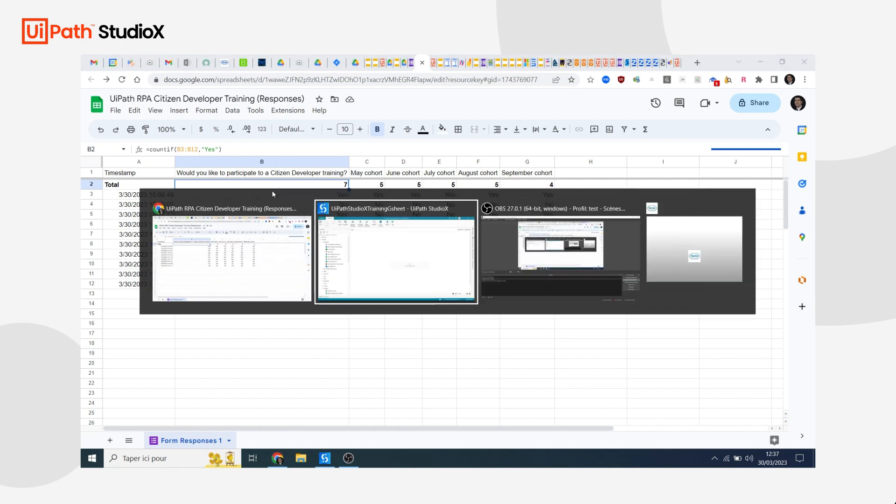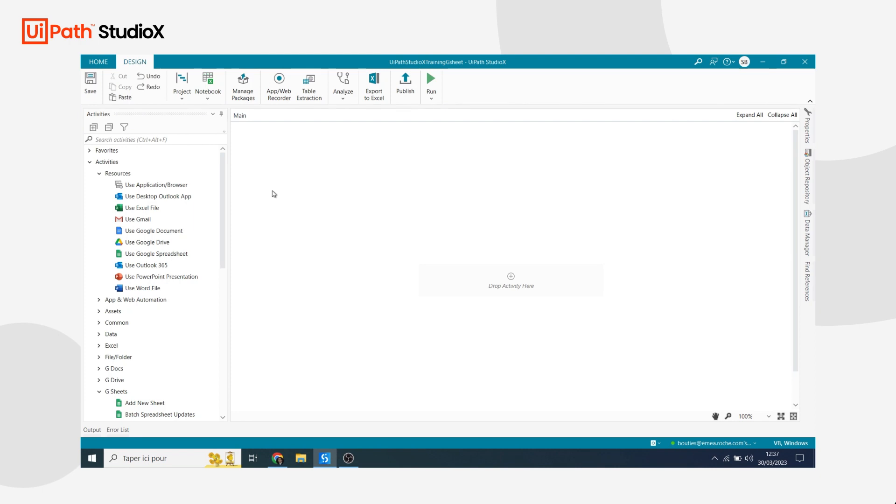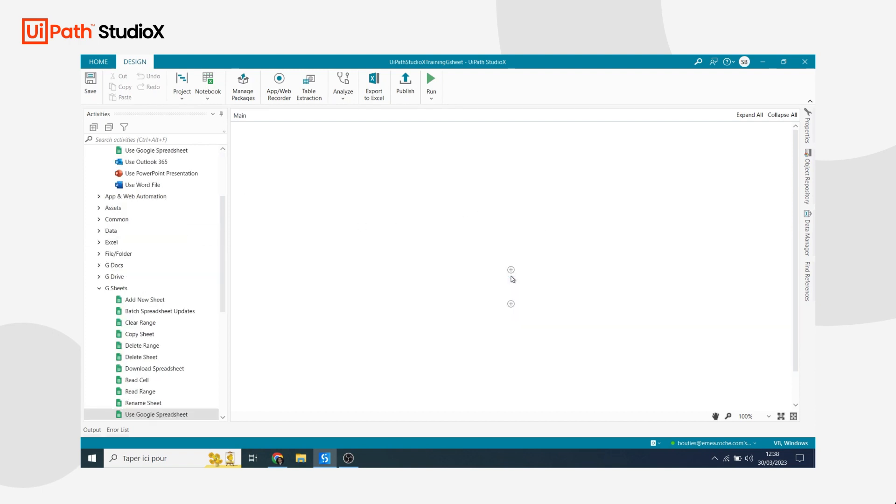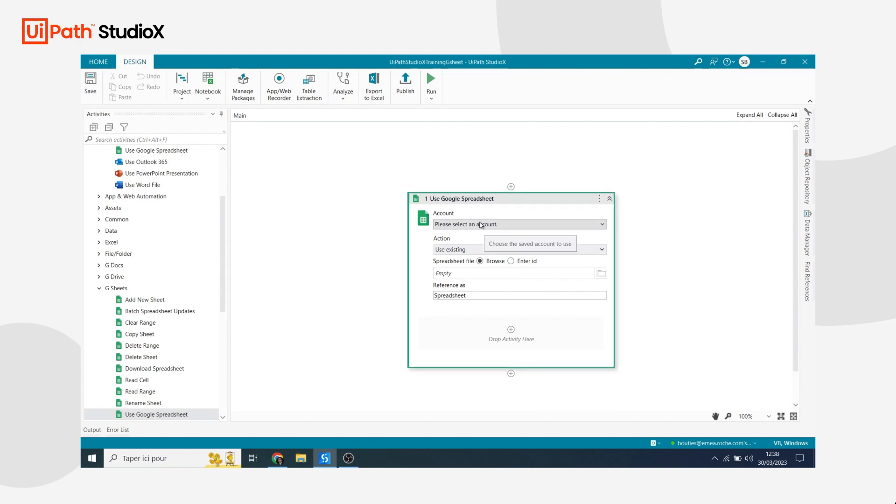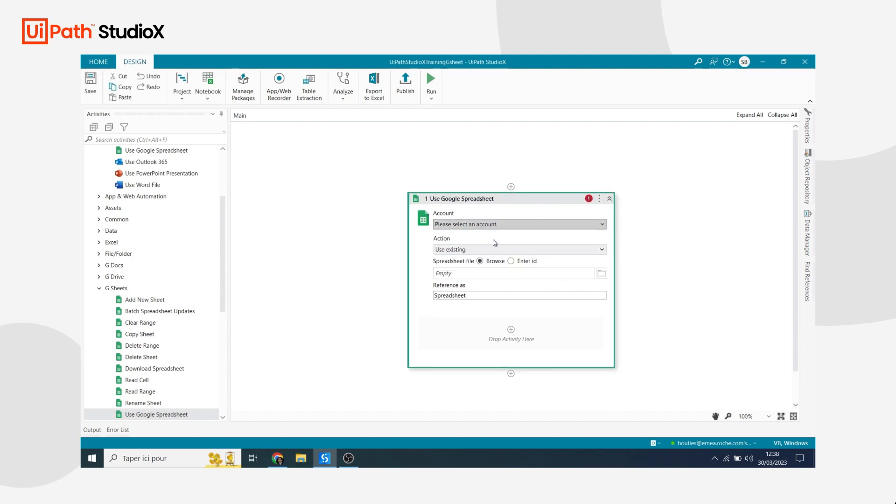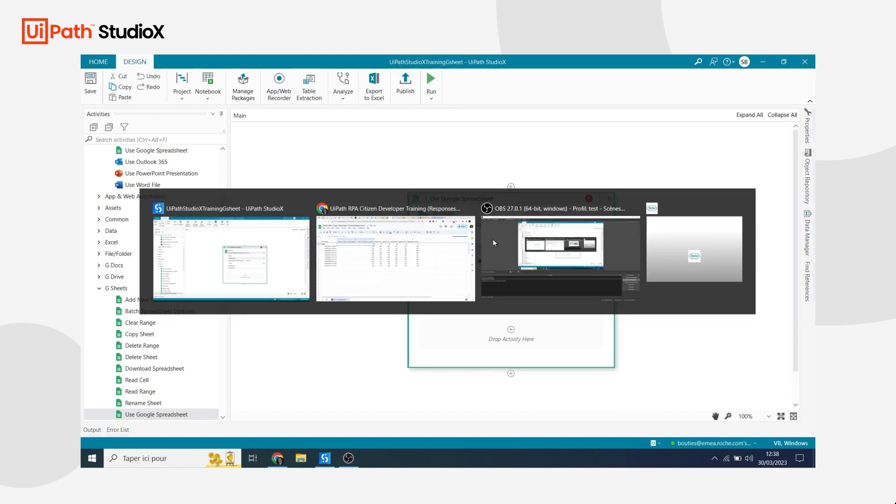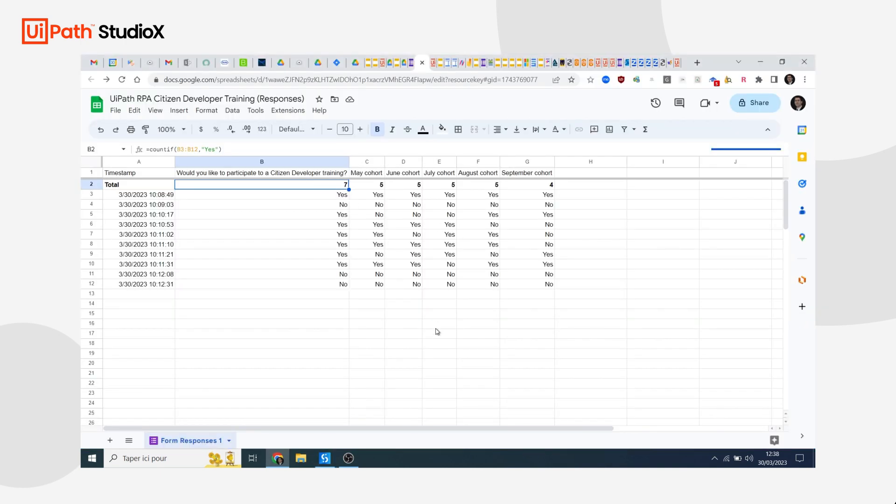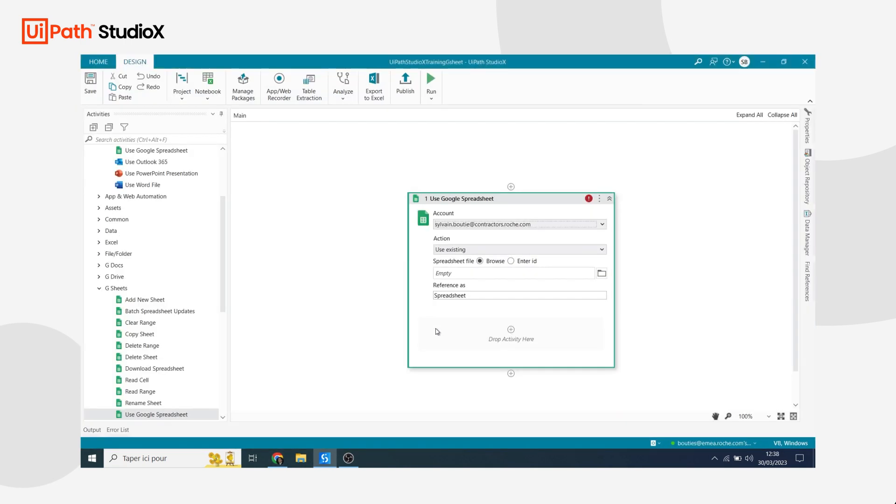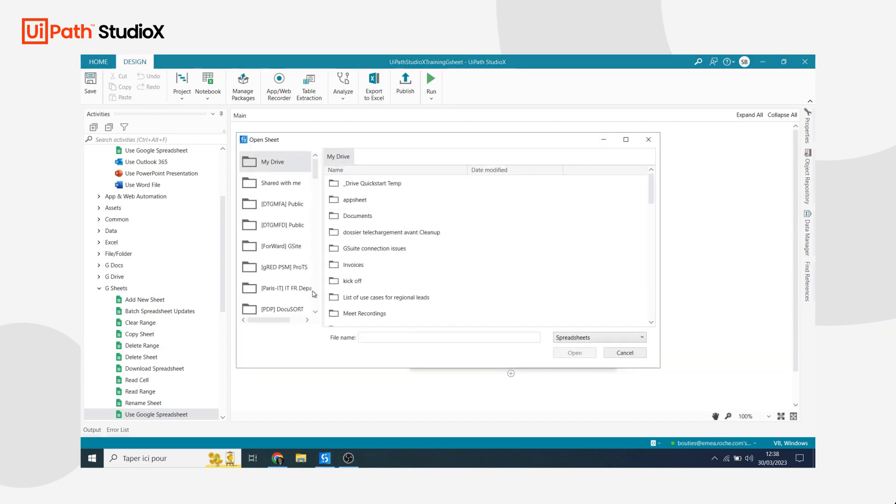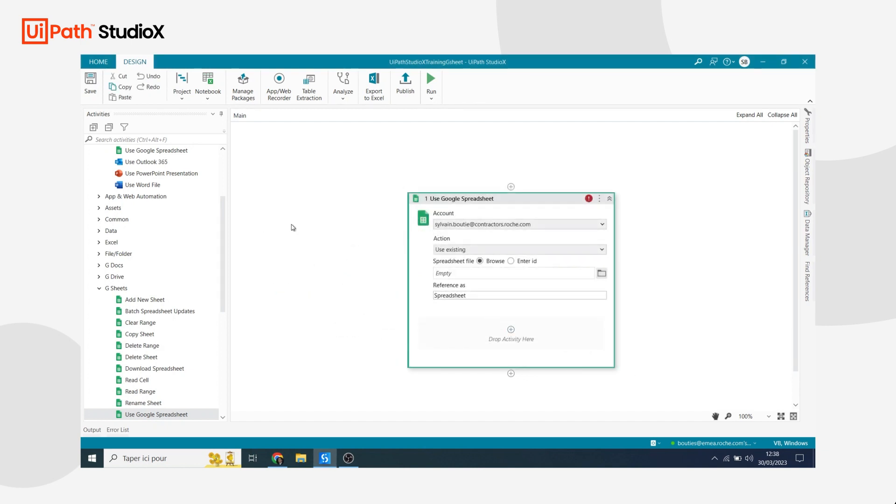If I go to my UiPath, my first step would be to tell the bot to go to the Google Sheet. So I'm going to start with the Use Google Sheets activity. I will need to tell the bot to use my account and to go to this specific Google Sheet here. I have two options to do that. I could either browse for my Google Sheet and try to find it in the different folders that I have on my drive. This is not my favorite option because if you have a lot of folders it may be difficult to find exactly where your Google Sheet is.